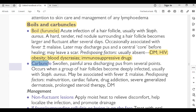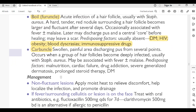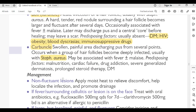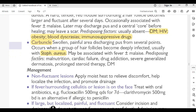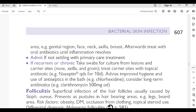Carbuncle: swollen painful area discharging pus from several points; occurs when a group of hair follicles become deeply infected, usually with Staphylococcus aureus. May be associated with fever and malaise. Predisposing factors: malnutrition, cardiac failure, drug addiction, severe generalized dermatosis, prolonged steroid therapy, and diabetes.